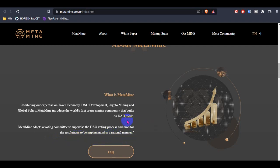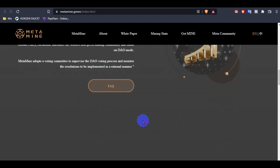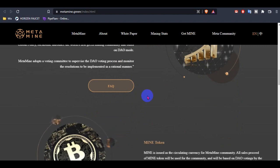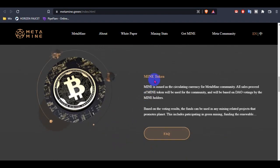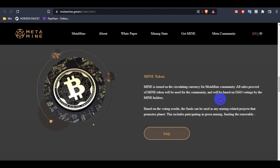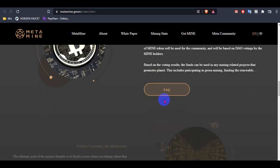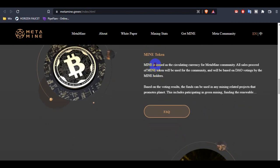This is the MetaMine token, Mine token. You can see Mine token is issued as the calculation currency for MetaMine community. All sales proceeds of Mine token will be used for the community and will be based on DAO voting by the Mine token holder. So this is a good option for holders, you can hold MetaMine and this is based on the voting result.